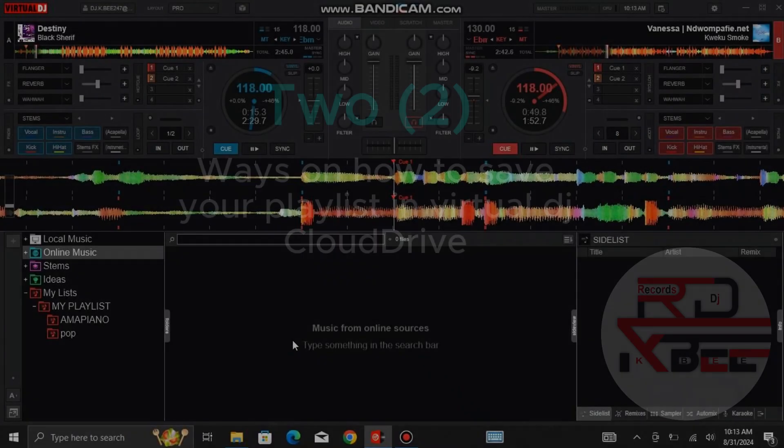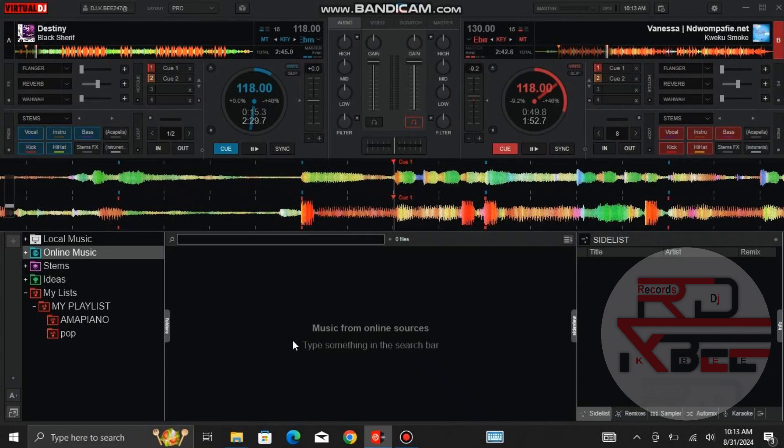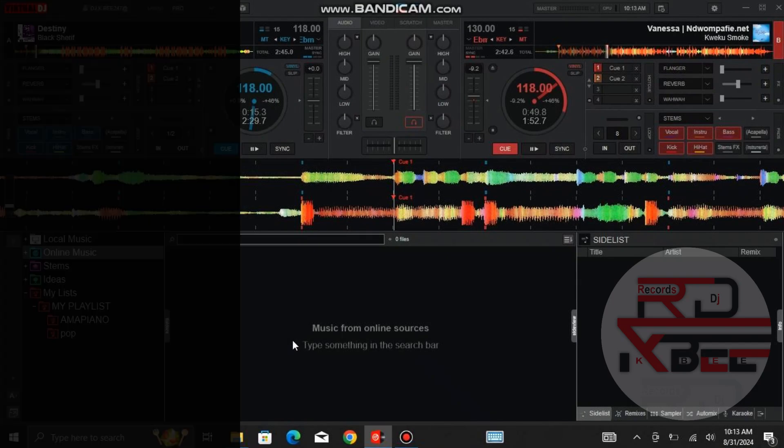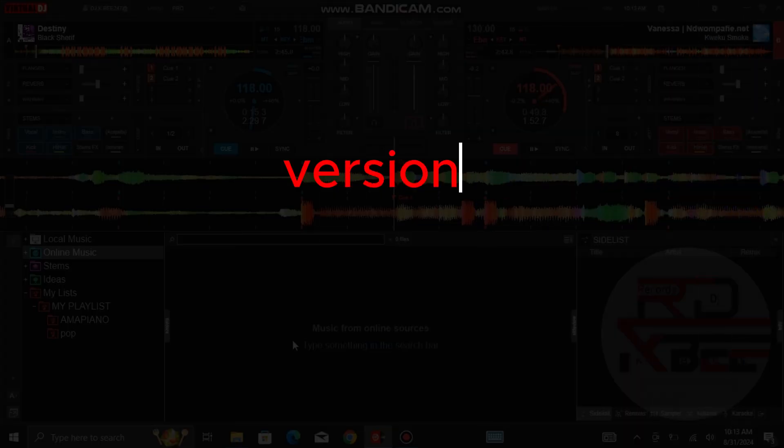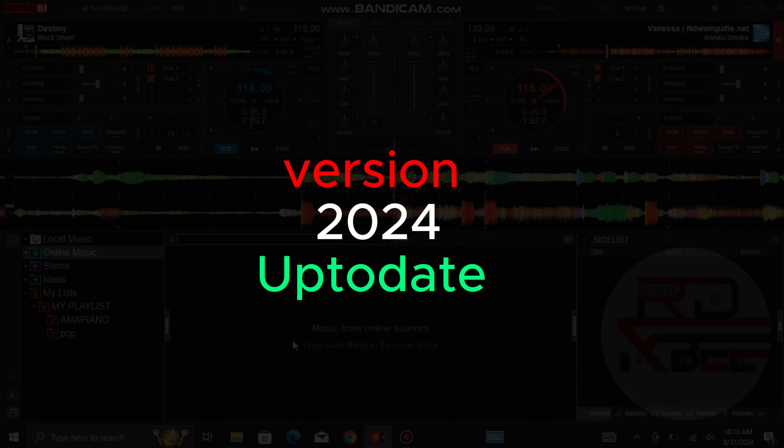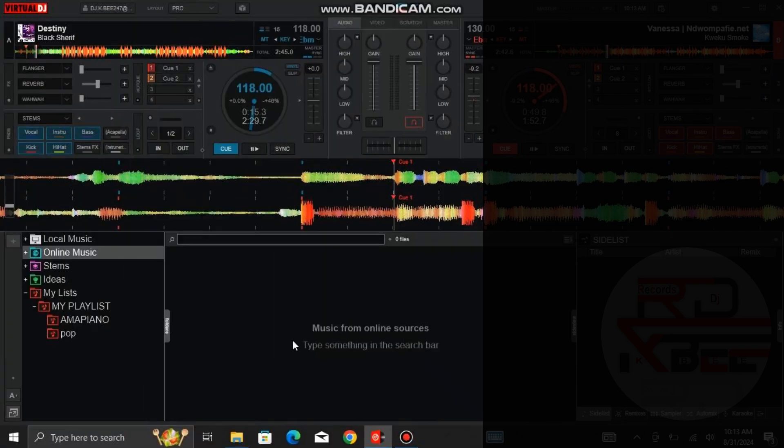So wherever you find yourself without your laptop, you can use someone else's to log in and play your music. And note that this feature works with only Virtual DJ 2024 up to date.